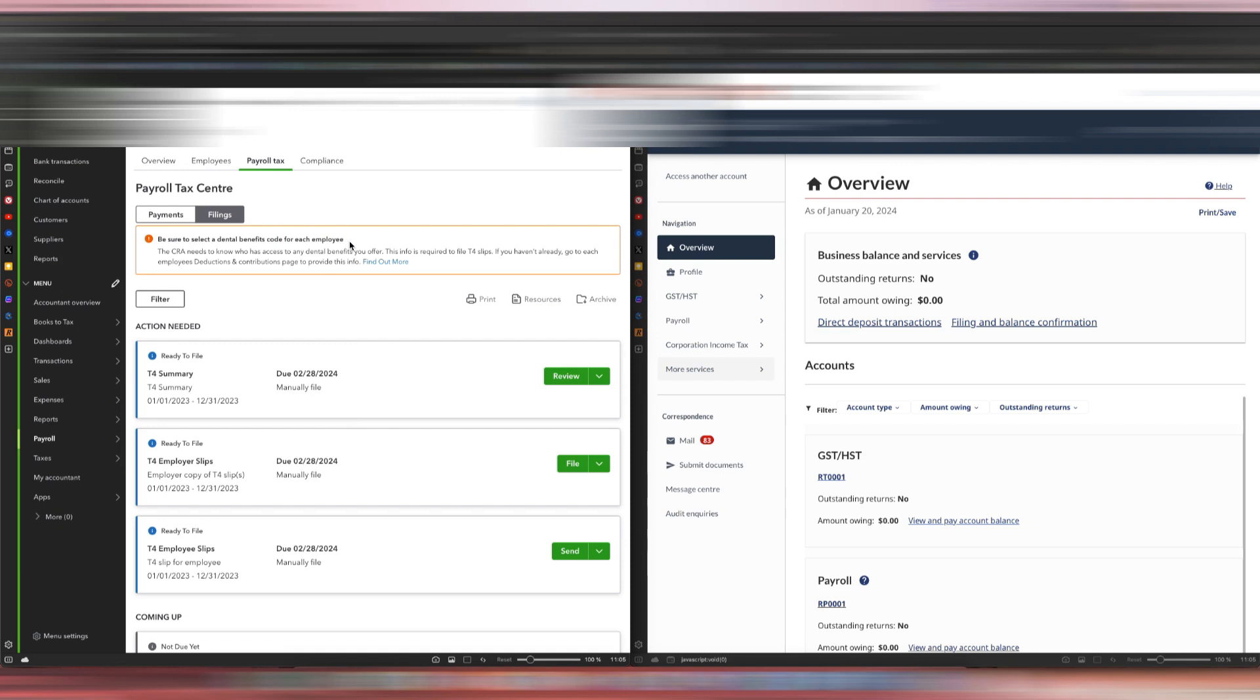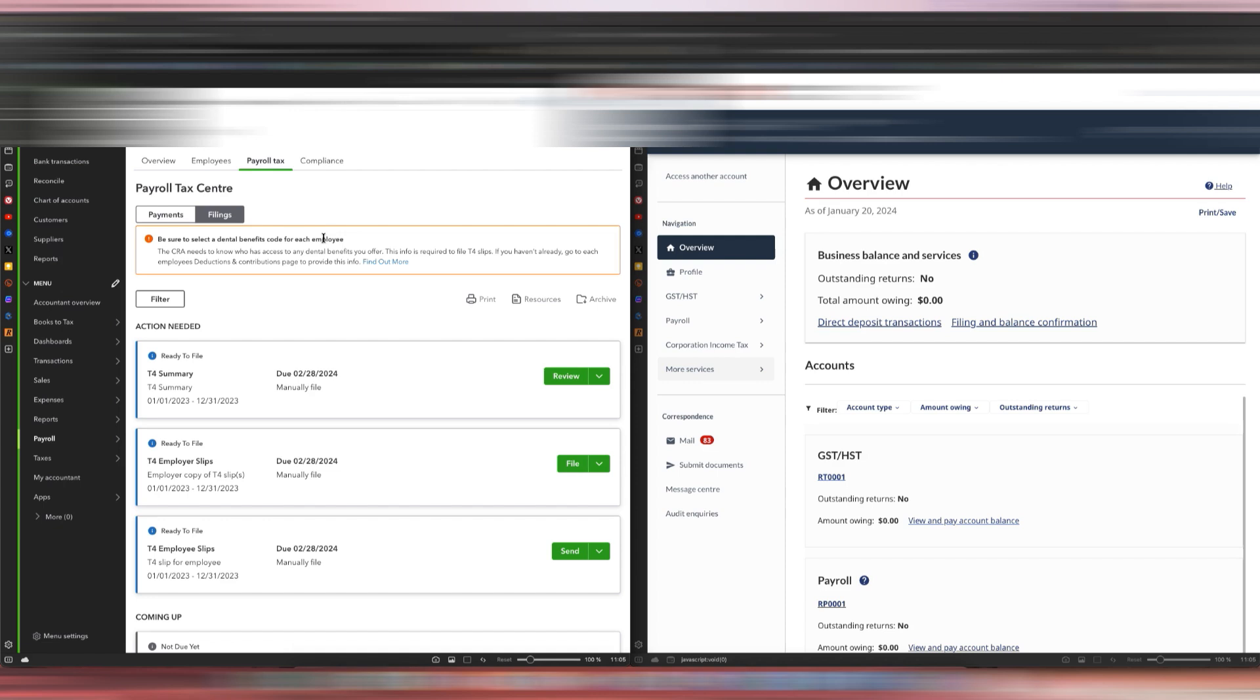This will be in box 45 of your T4, so make sure that you do that before you file the T4s. If you don't know how to do that in QuickBooks, I will have a video linked down below on how you can do that in your QuickBooks Online account.